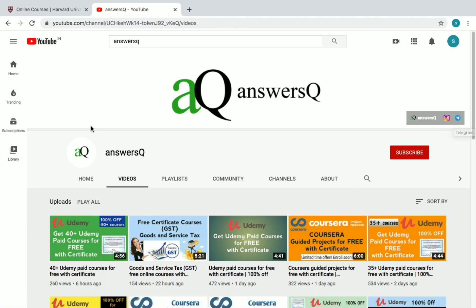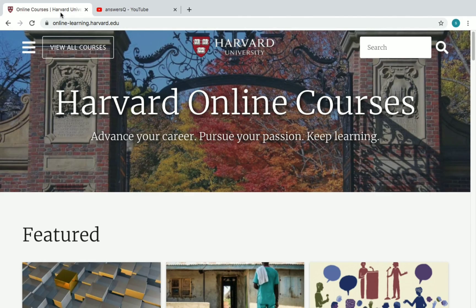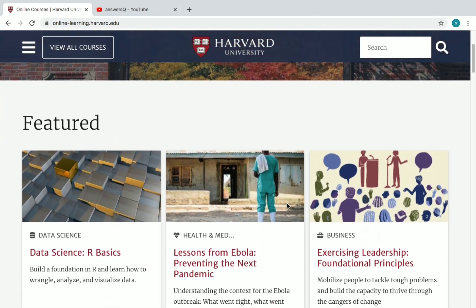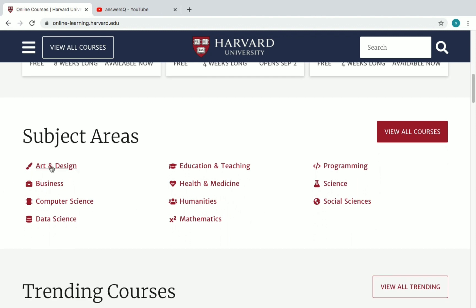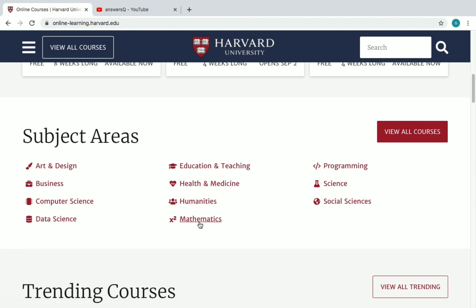Now let's go to the Harvard University courses. This is their official website for learning online: online-learning.harvard.edu. First, let's see the categories under which they are offering free courses — Art and Design, Business, Computer Science, Data Science, Education and Teaching, Health and Medicine, Humanities, Mathematics, Programming, Science, and Social Sciences.